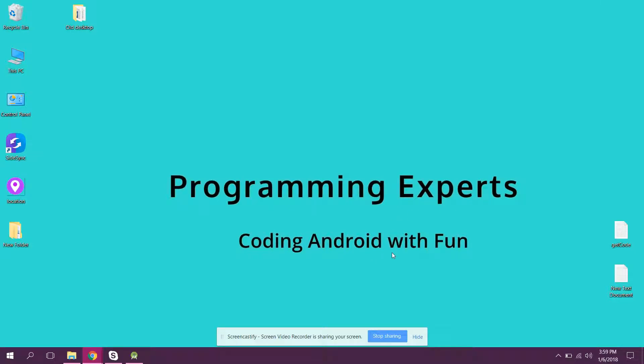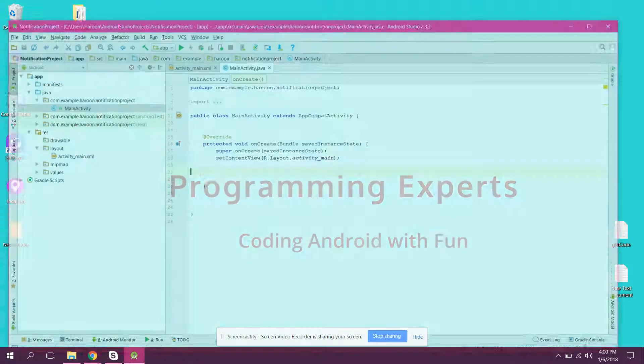Welcome to my another video on Android app development. In this video I will show you how to create notifications, or how to generate notifications in your Android application. In this part I will be showing you the basics of the notification service in Android, and in my part 2 of the video I will be showing you how to create custom notifications in your Android activity.